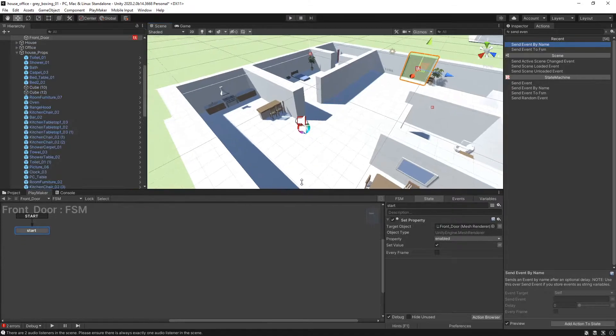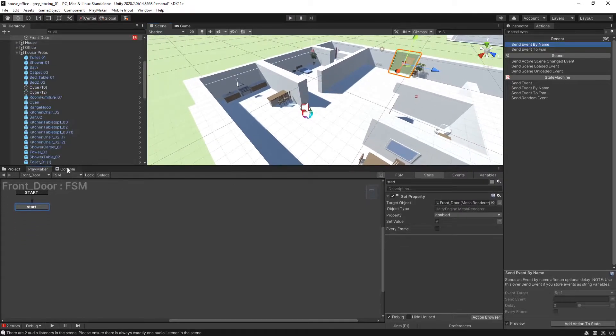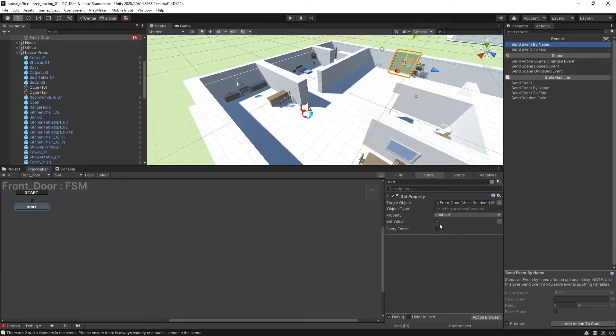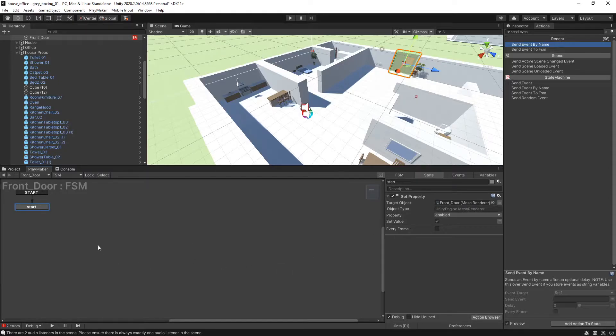Right now we have a relatively empty FSM. All of this is having the set property so we can open and close it, change its color. Right now it's just set for the default value of it exists. If we hide it, it'll actually just hide the door. So this is pretty much it.